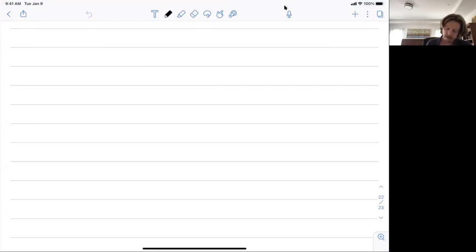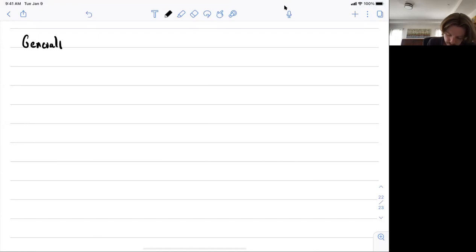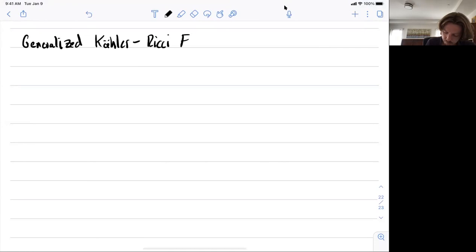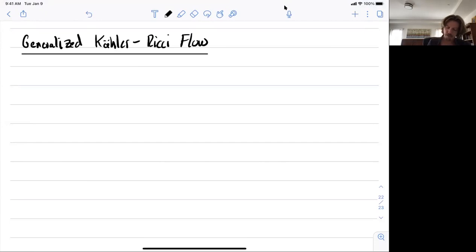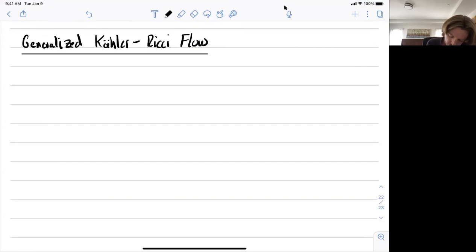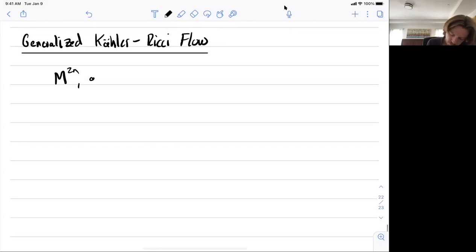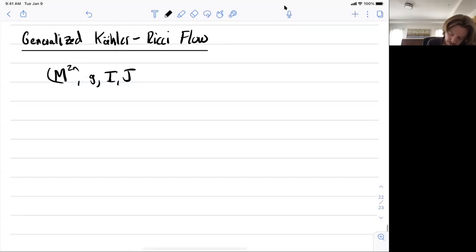Today I wanted to discuss the most basic aspects of generalized Kähler-Ricci flow. Maybe to first motivate the equation, I'll discuss it in the classical bihermitian setting and then also in the generalized setting.